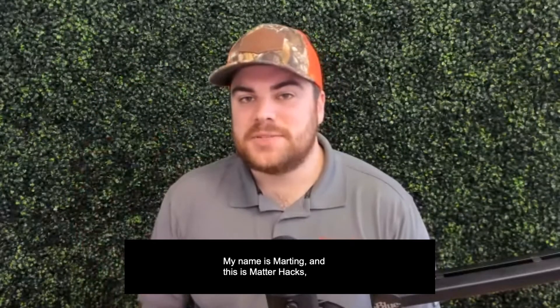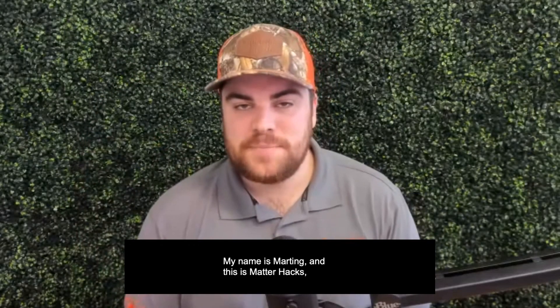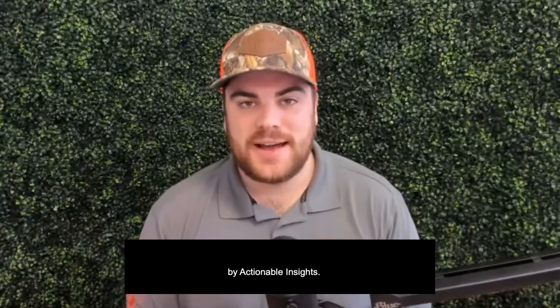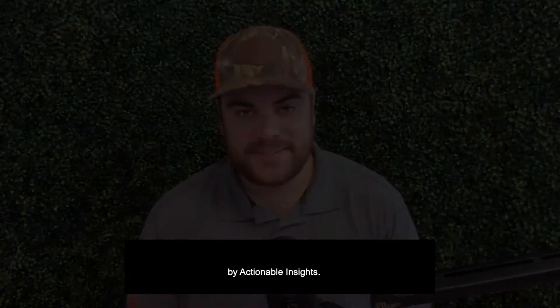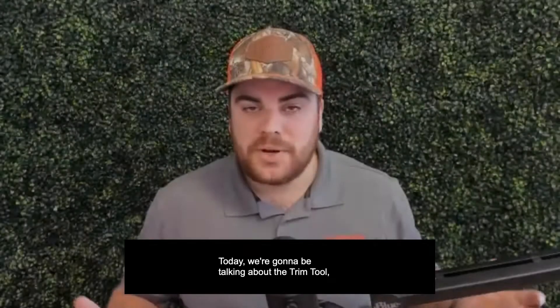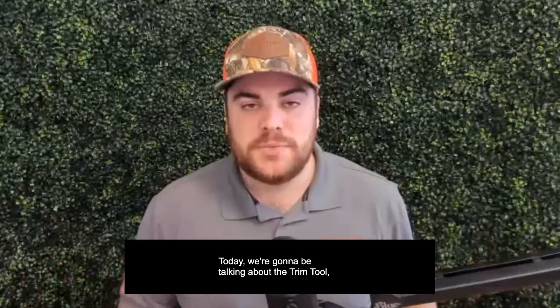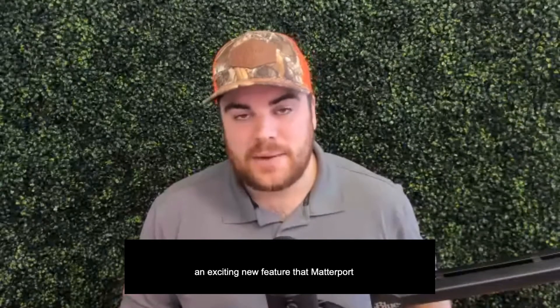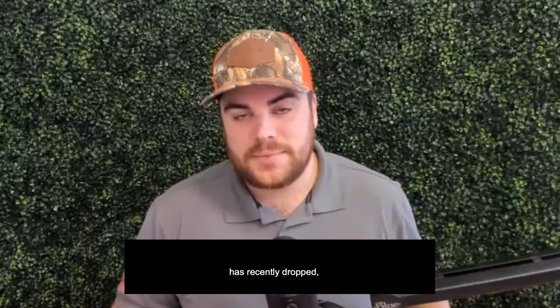Hey, what's going on? My name is Martin and this is MatterHacks, a video series brought to you by Actionable Insights. Today we're going to be talking about the trim tool, an exciting new feature that Matterport has recently dropped.